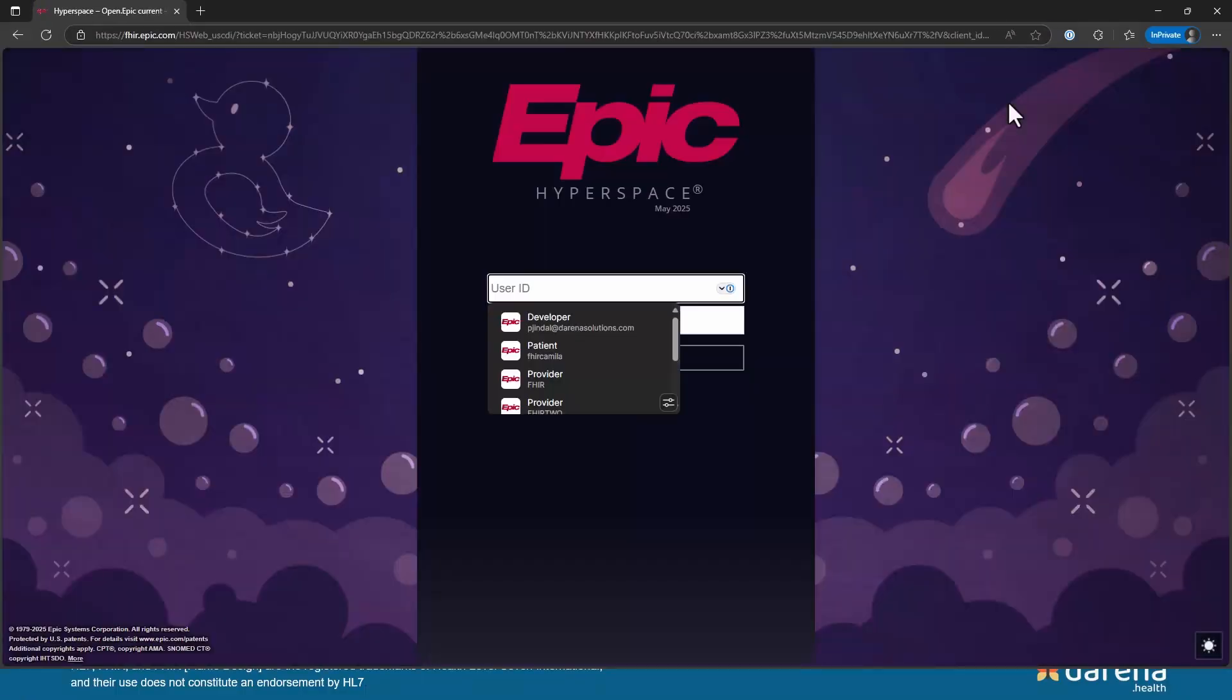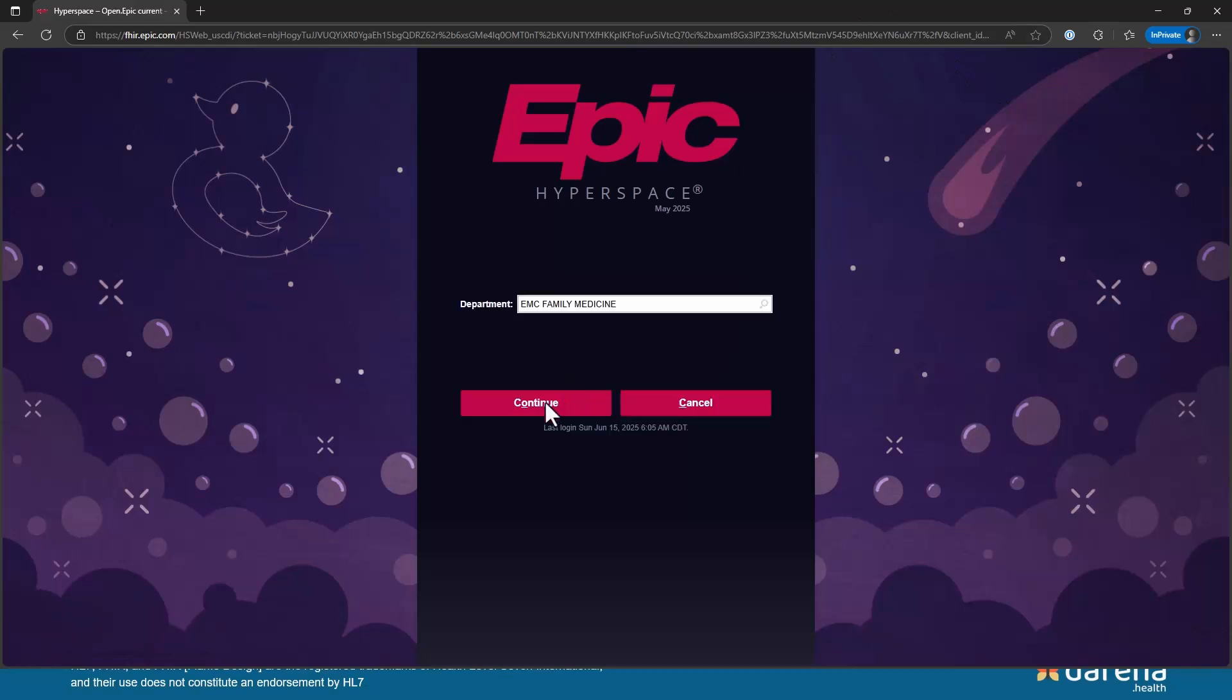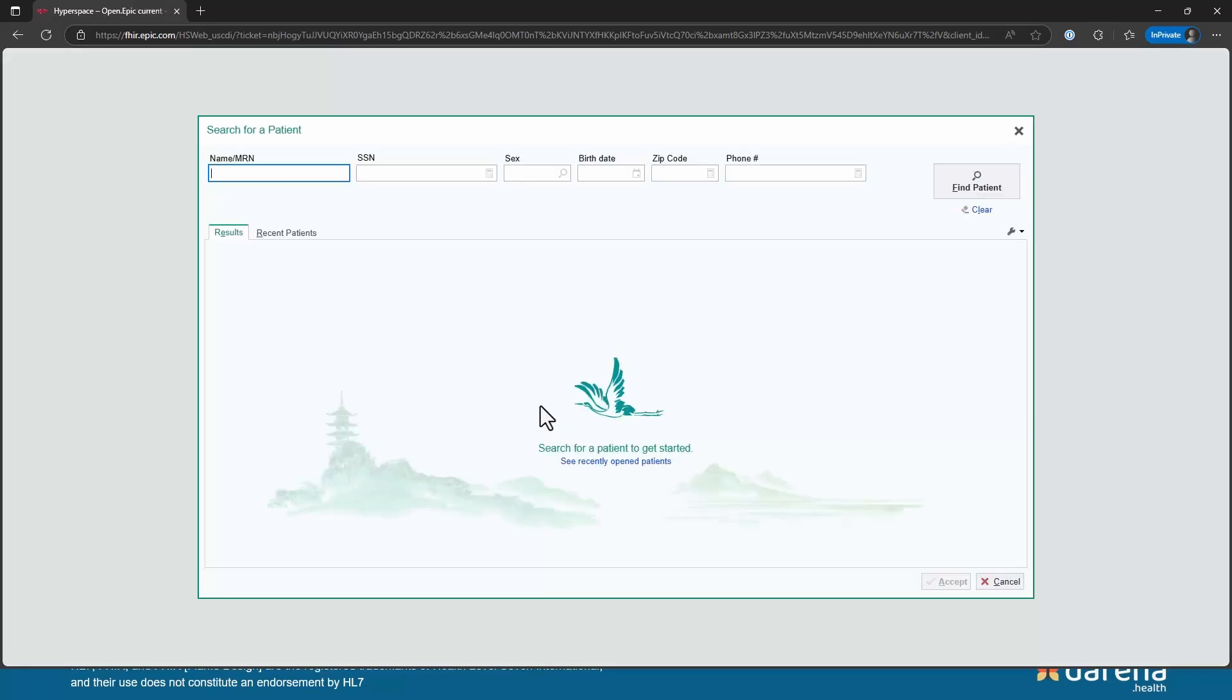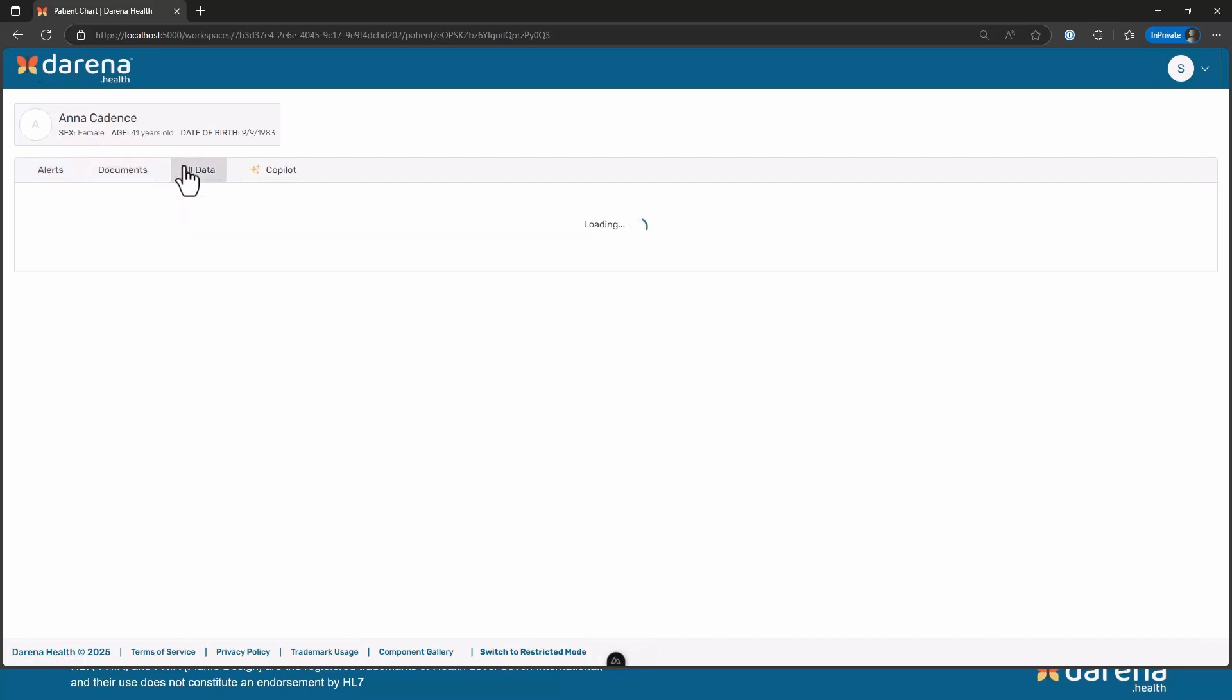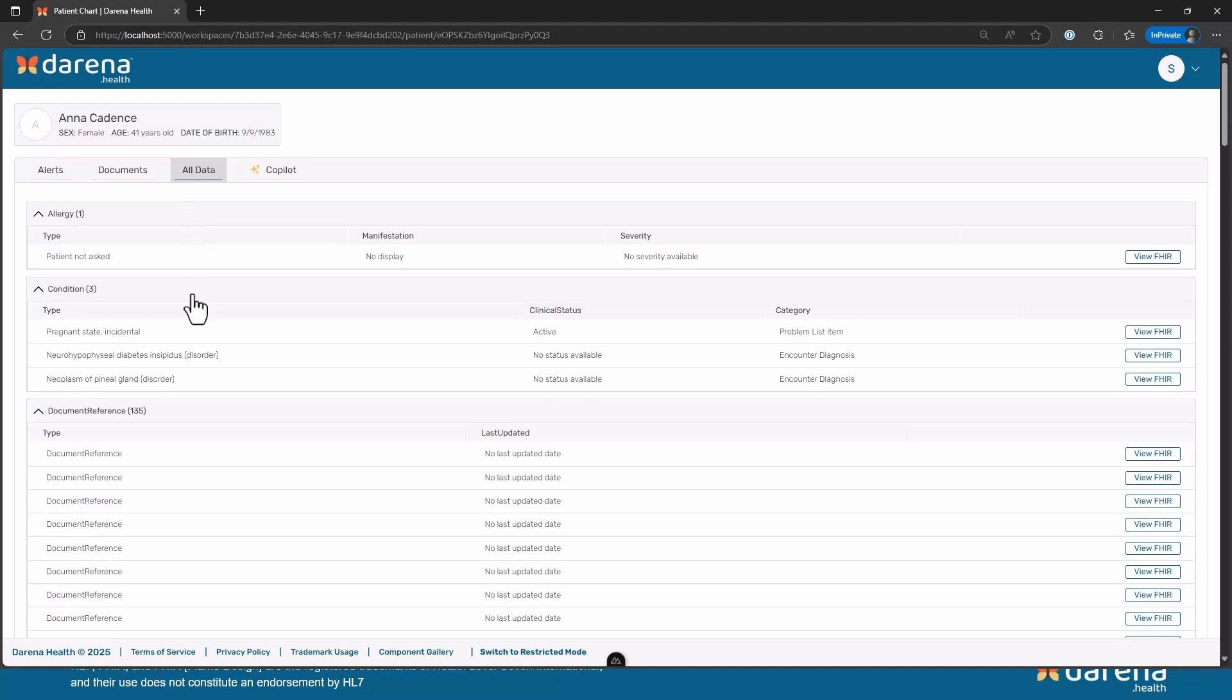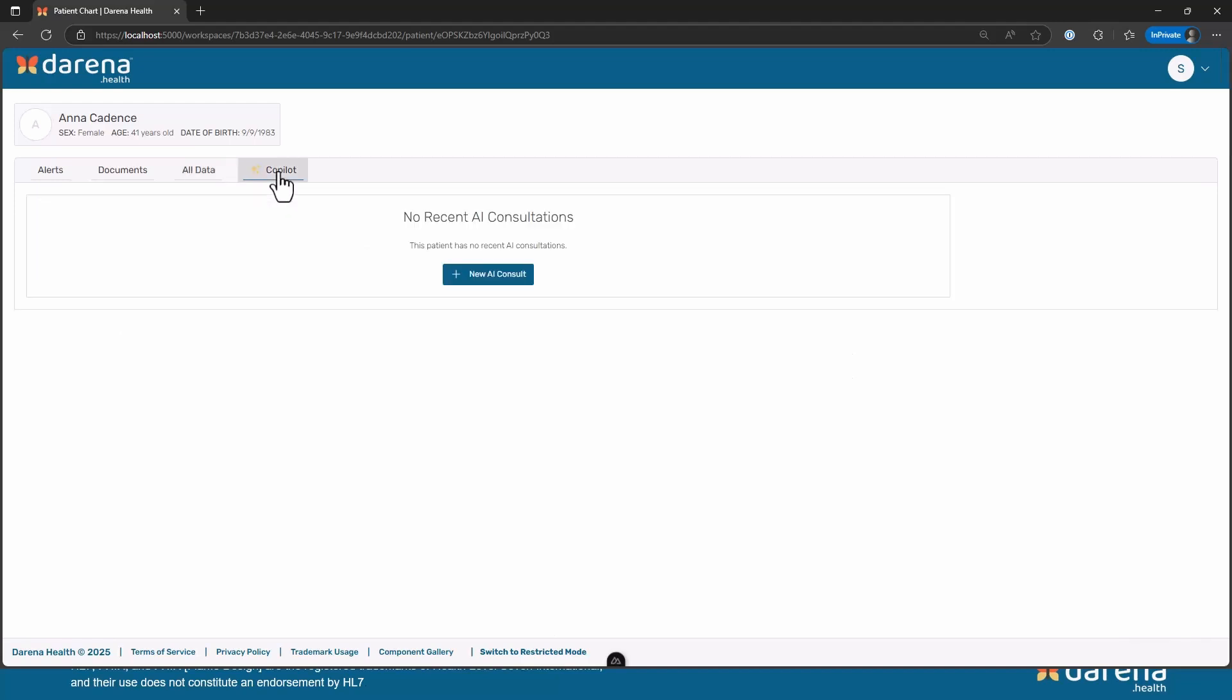What you will see from here is basically any standalone app logging into Epic. There should be nothing new that you have seen with any FHIR application. So I'm logged in, I am on Anna's record. I can go ahead and look at the all data tab where I will pull in all the data as FHIR, but that's not really what we are interested in today. I'm going to go to this copilot tab.